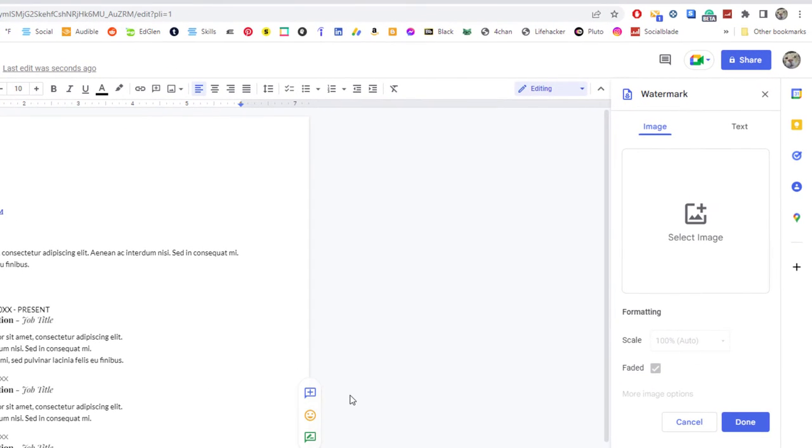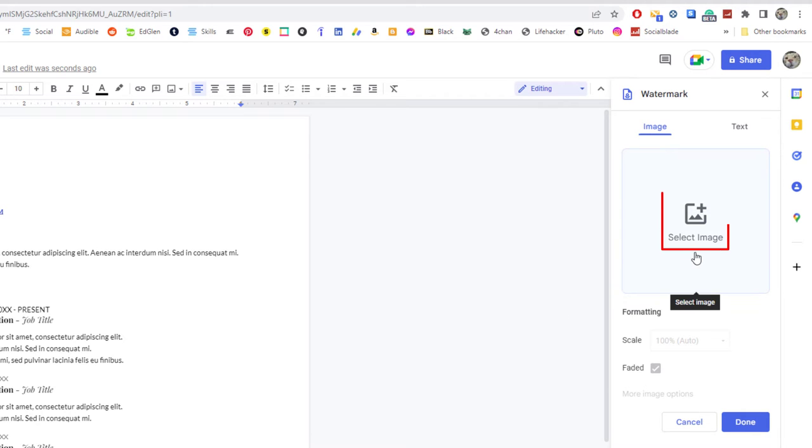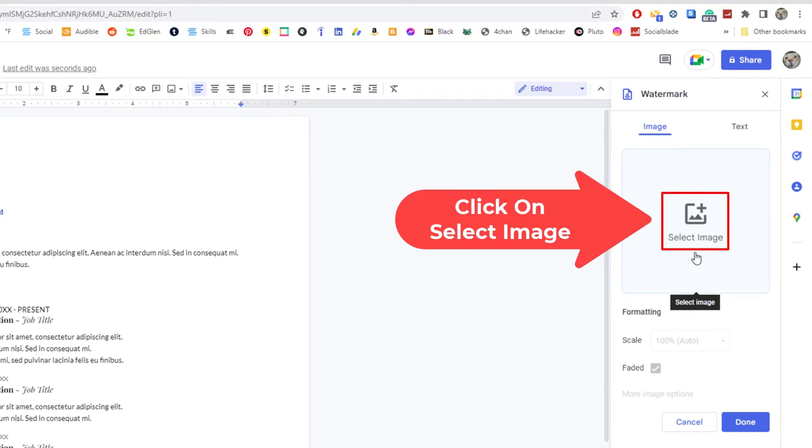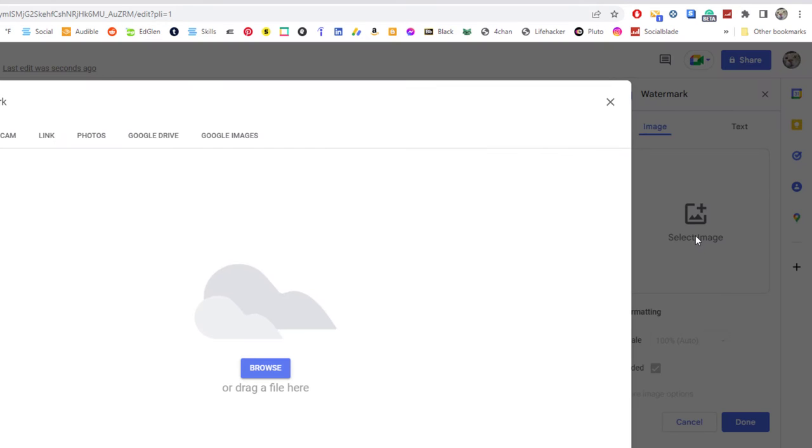Now in the pane that opens up on the right hand side over here, my image is on my computer that I'm going to use. I'm going to click on select image and then I'm going to click on browse.